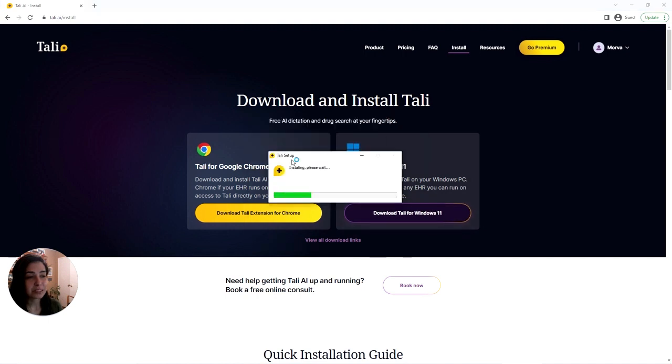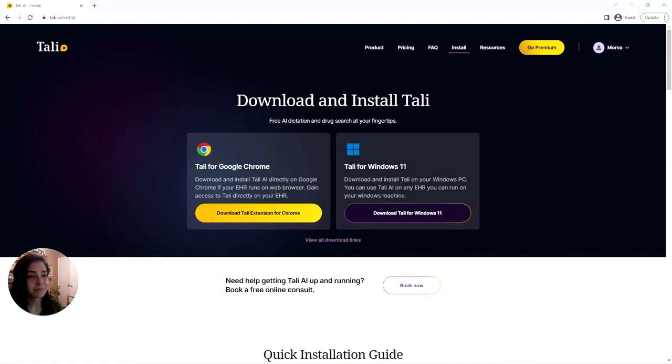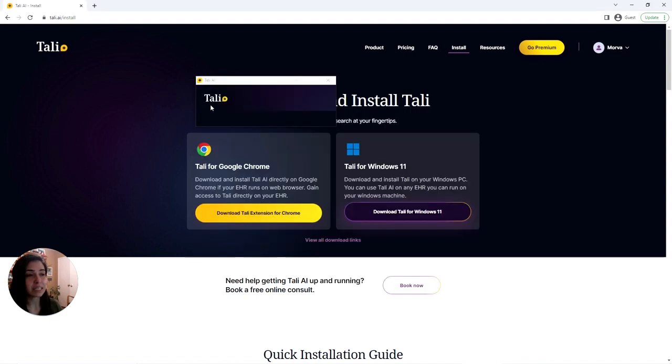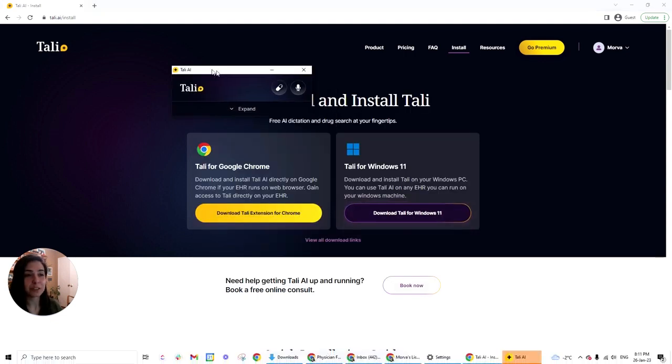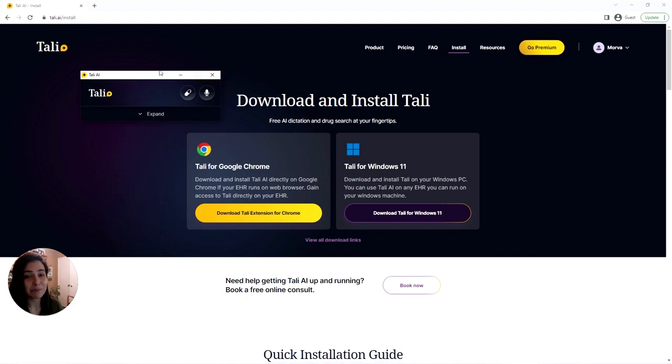You'll notice that Tally begins installing immediately, automatically. And once it's installed, it will just pop up on your screen like that and you're ready to use it with your EMR.